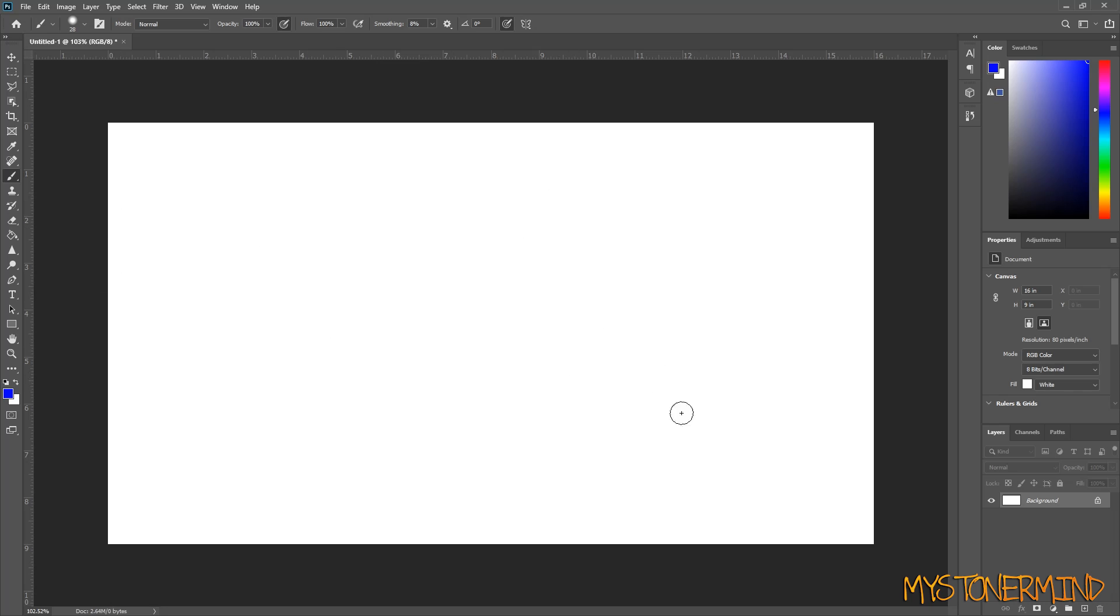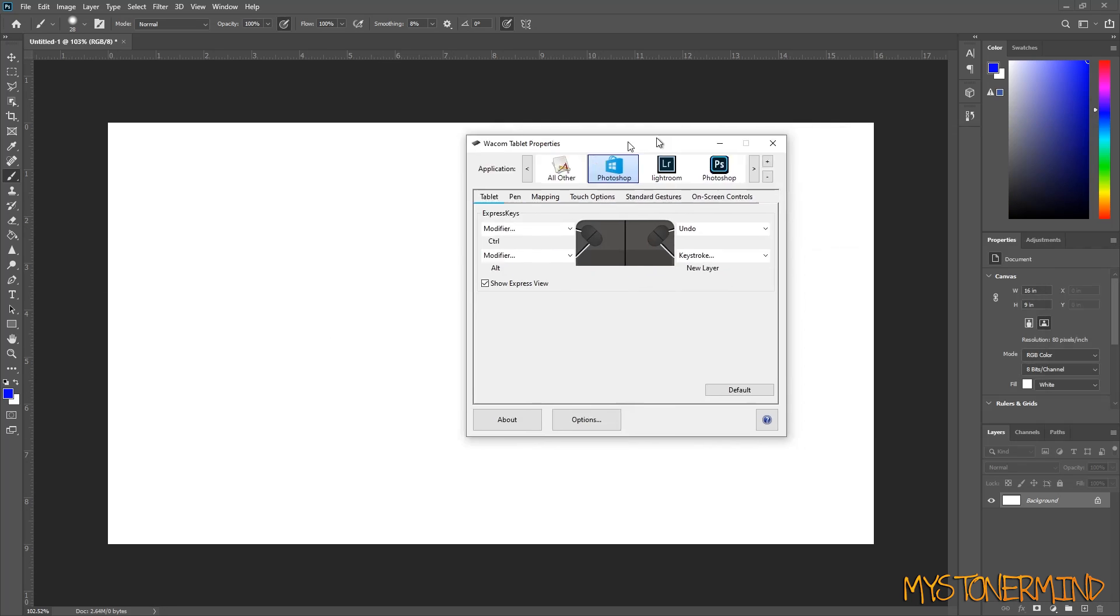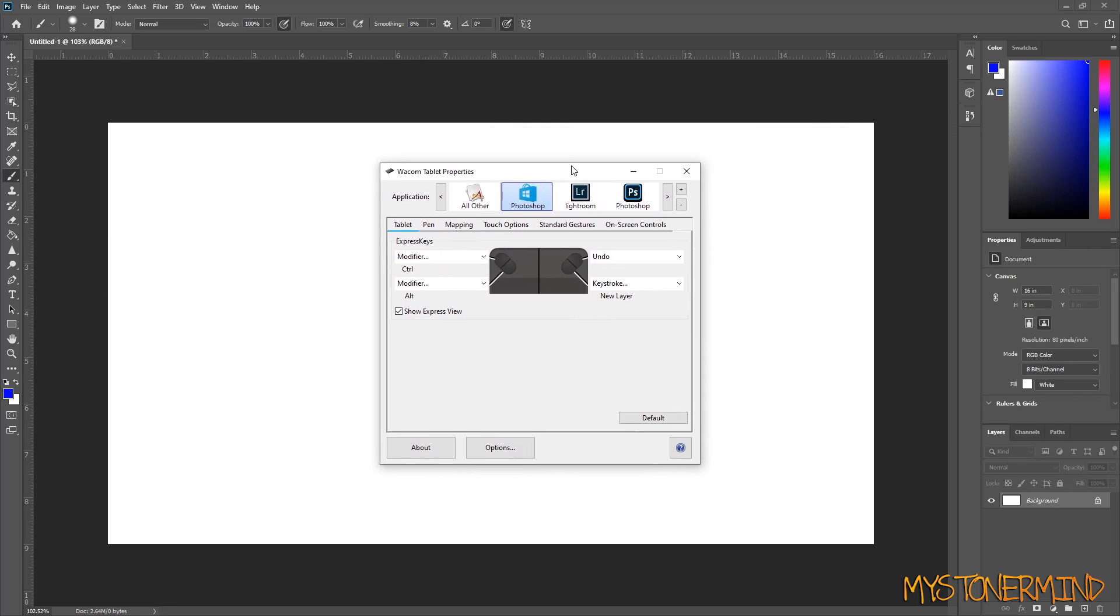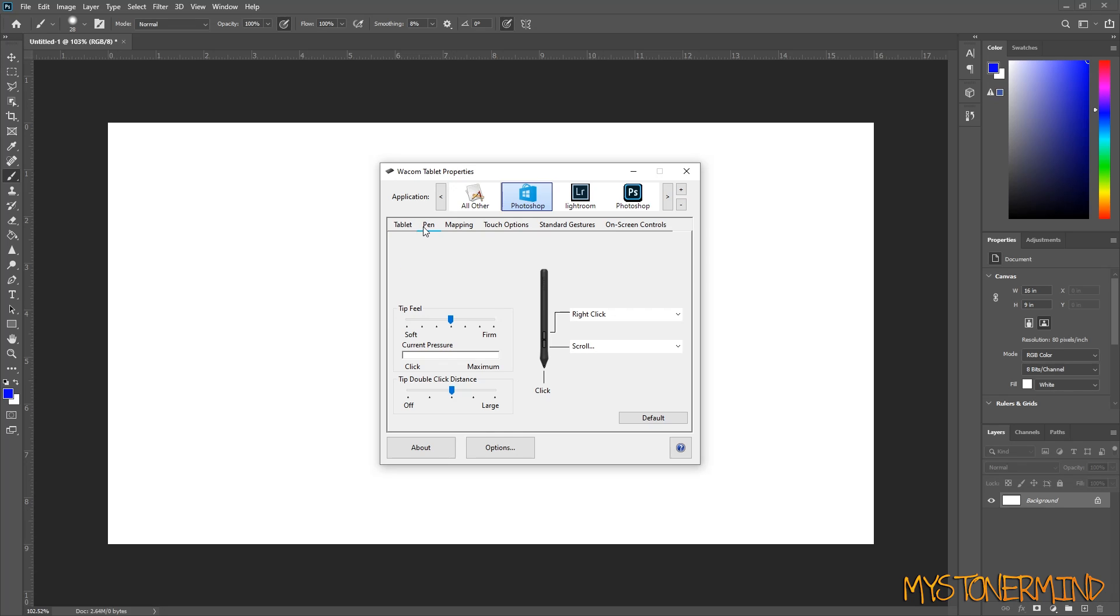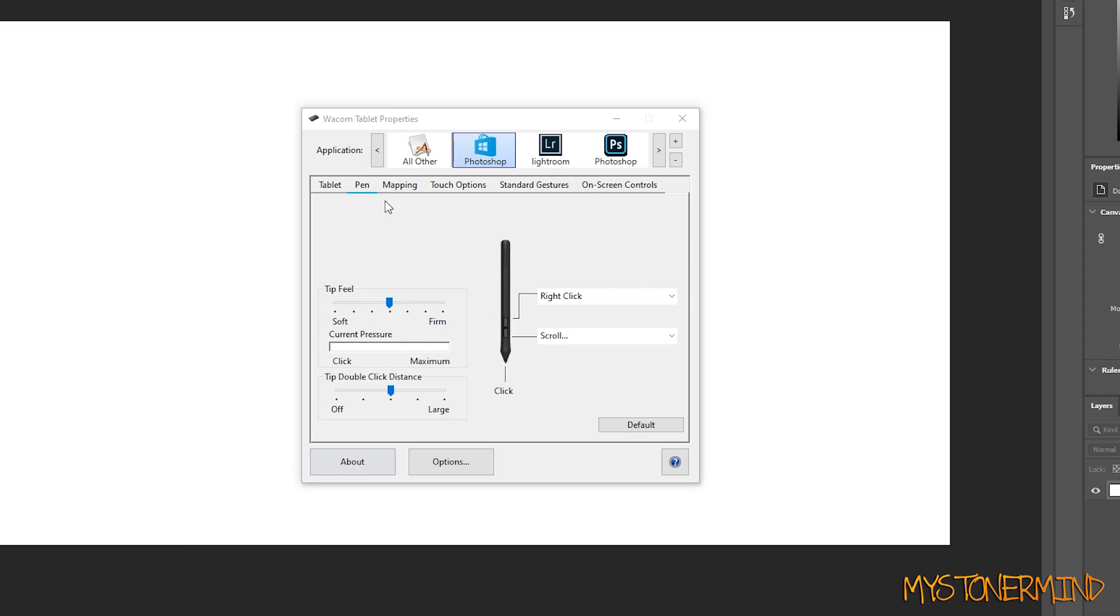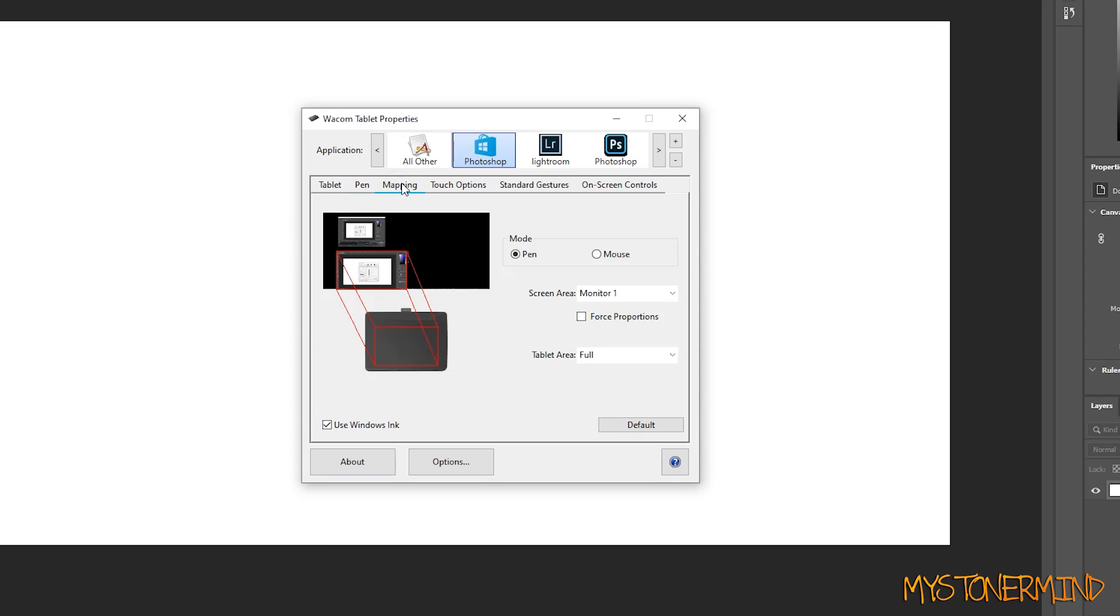There is a control panel for it. You can do a few things with this. I've got these buttons set as Control and Alt. This one right here is the pressure sensitivity. I left it in the middle.